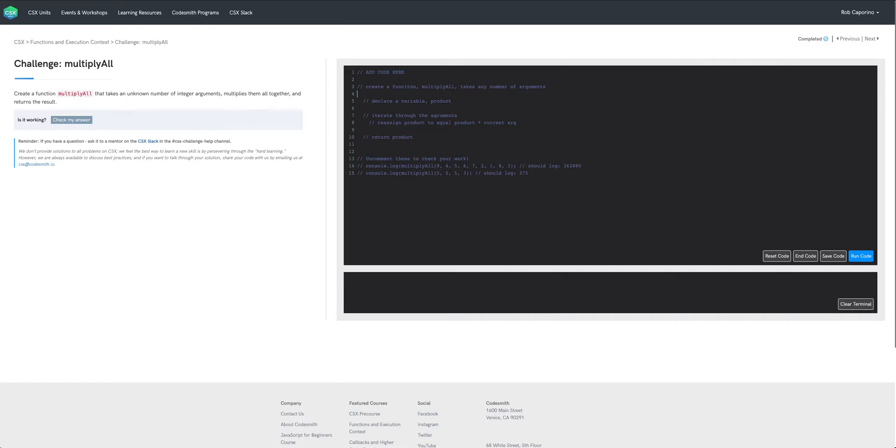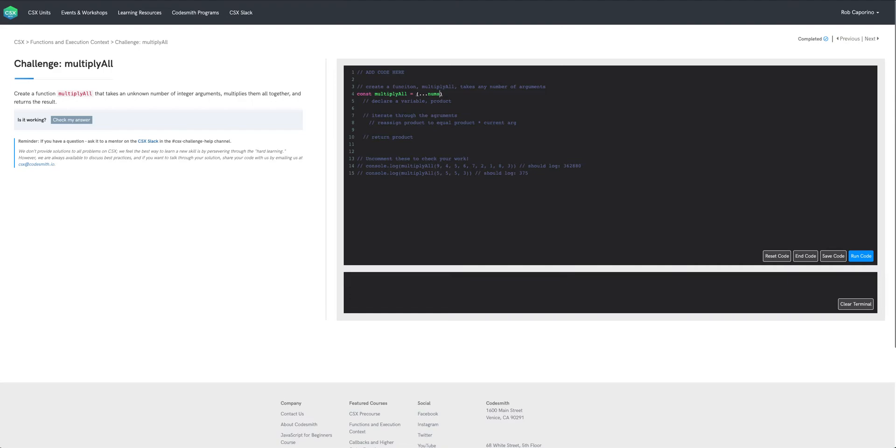I'm going to use some ES6 syntax here to create our function. So we have const multiply all and this function needs to take any number of arguments and to accomplish that I'm going to use our rest parameter and we're just going to name this parameter nums because it's going to be an arbitrary number of integers.